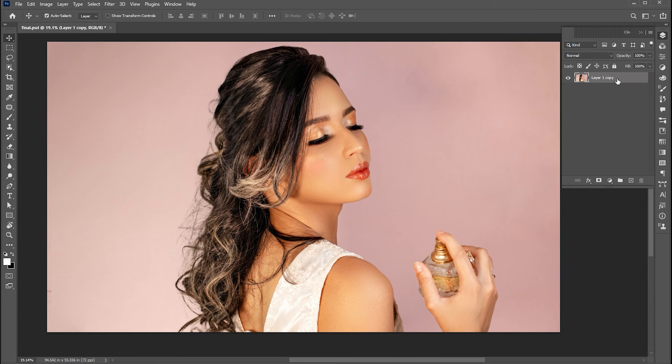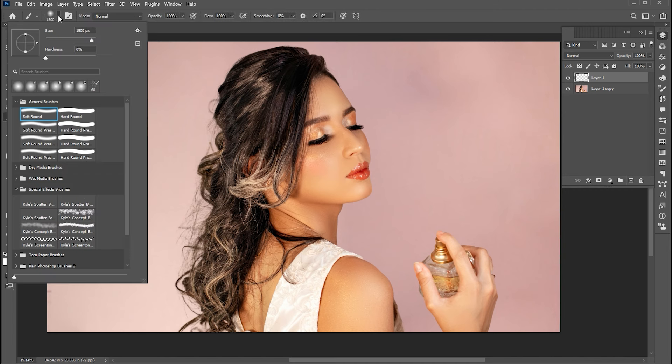First, go to the layer panel and create a blank layer. Then select the brush tool and use these settings for the brush.